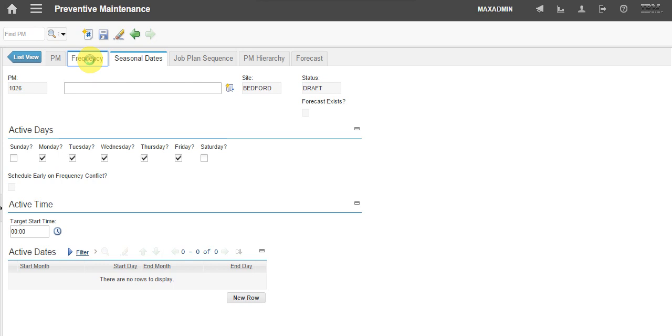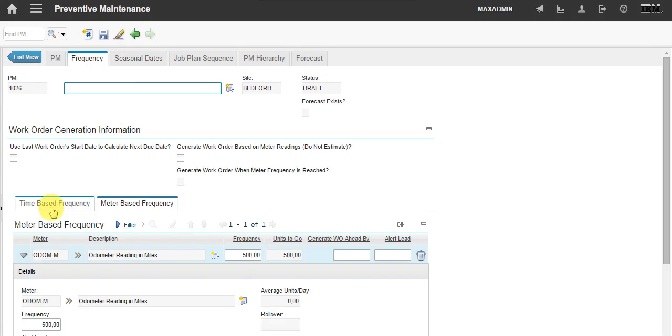My conditions are time, 90 days, and meter frequency, every 500 miles.